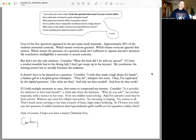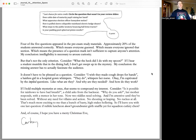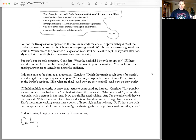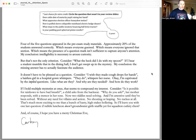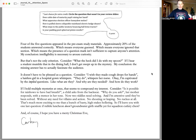If I hold multiple mysteries at once, that seems to compound my interest. Consider, is it possible for rainbows to have bad breath? A child asks from the backseat. Why do you ask? Her mother responds with a tremor in her tone. Now two riddles need solving, and I'm attentive until they've been solved.